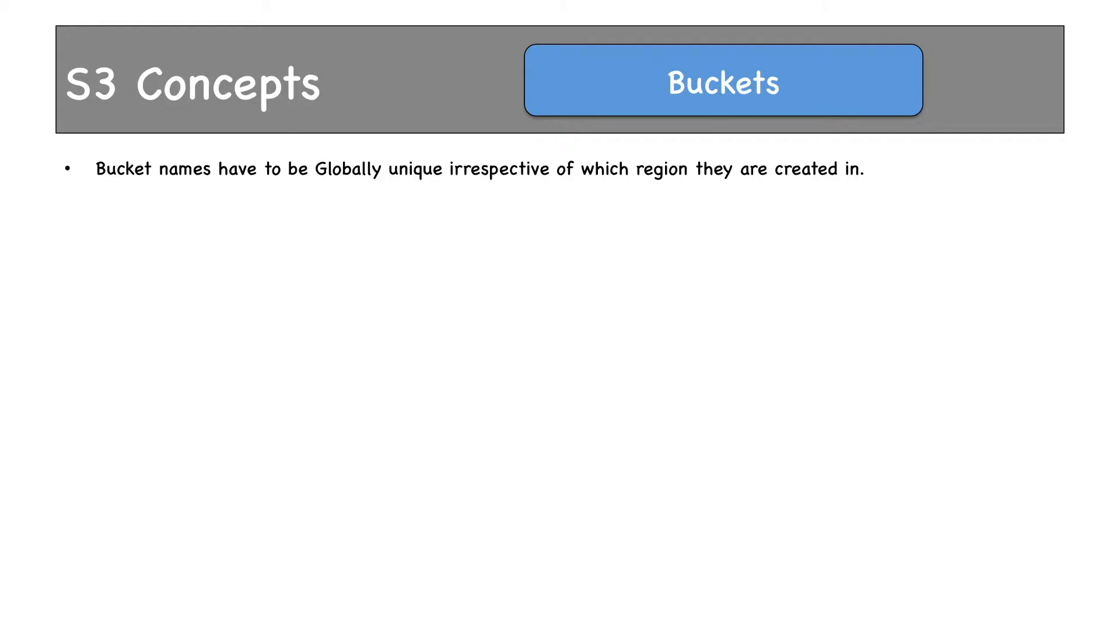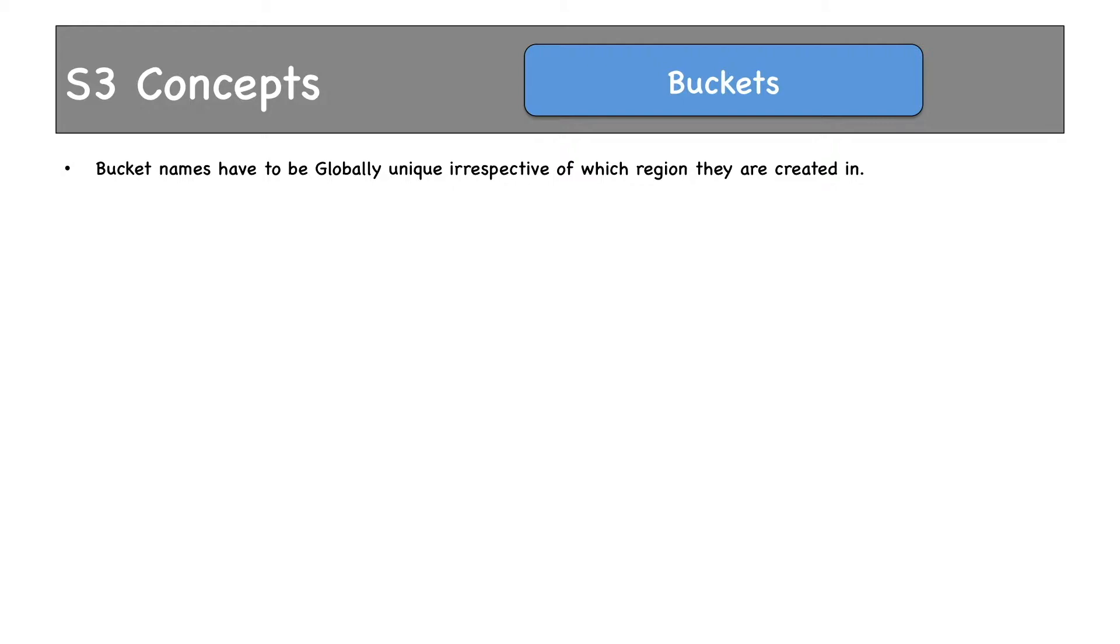Bucket names have to be globally unique irrespective of which region they are created in and also which account those buckets have been created by. Why? If you create a bucket with the name AWS Foundation in Ohio region and I create a bucket with the same name AWS Foundation in Mumbai region, I will get conflict. The first one would be able to create, but the second person would not be able to create. So that's why bucket names have to be globally unique.